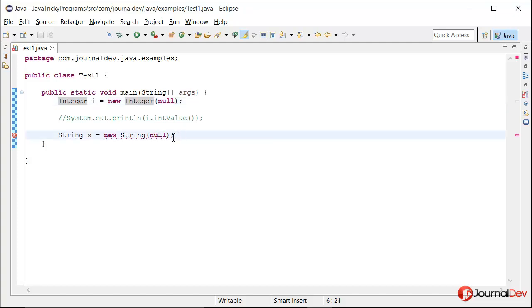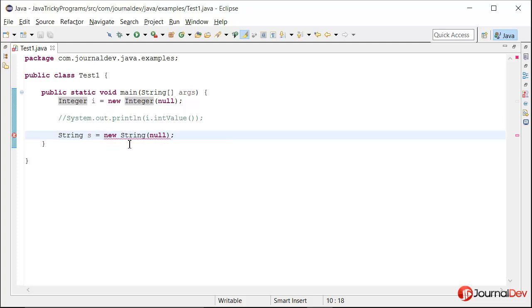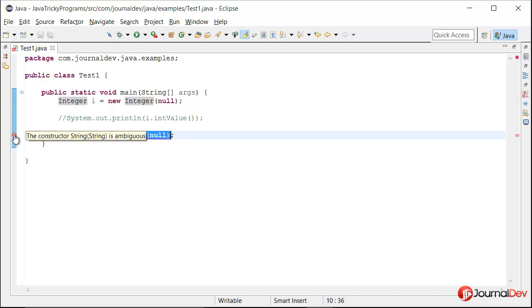But actually this line is not compiling. So why is it not compiling? It seems pretty simple. We can create a string as null. So let's see what error it is giving. If I click on this cross it is saying that the constructor String(String) is ambiguous.